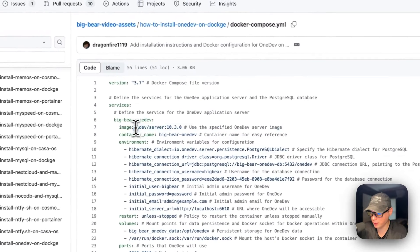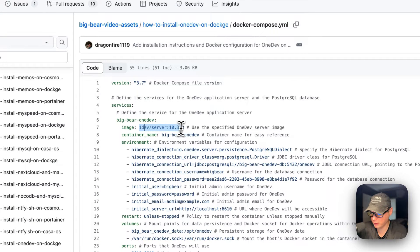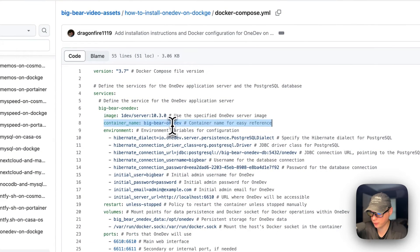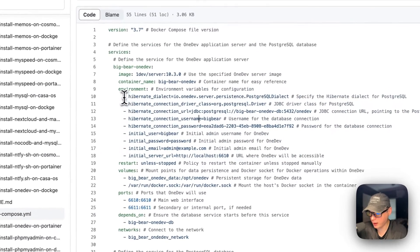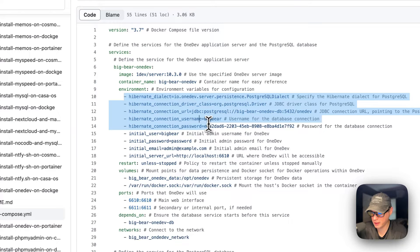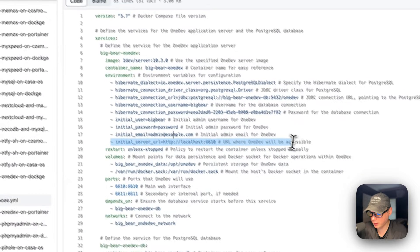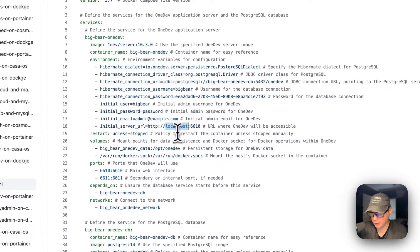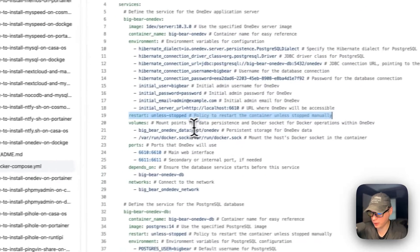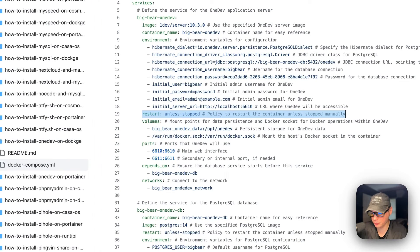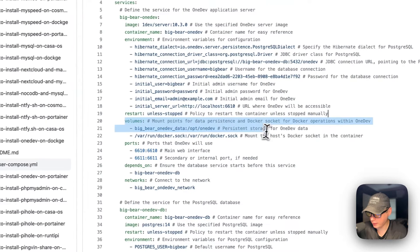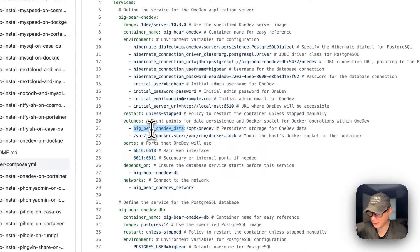The image is coming off Docker Hub by default since there's no registry prefix, and this is the Docker image tag. The container name is going to be called big-bear-onedev — this prevents Docker from generating a random name. The environment variables use the Hibernate library to connect to the database. There's an initial user that's created so you can log in, and the initial server URL — replace localhost with your Dockge LAN IP. Restart policy is 'unless-stopped', so if you stop it manually it won't restart, but it will restart on failure.